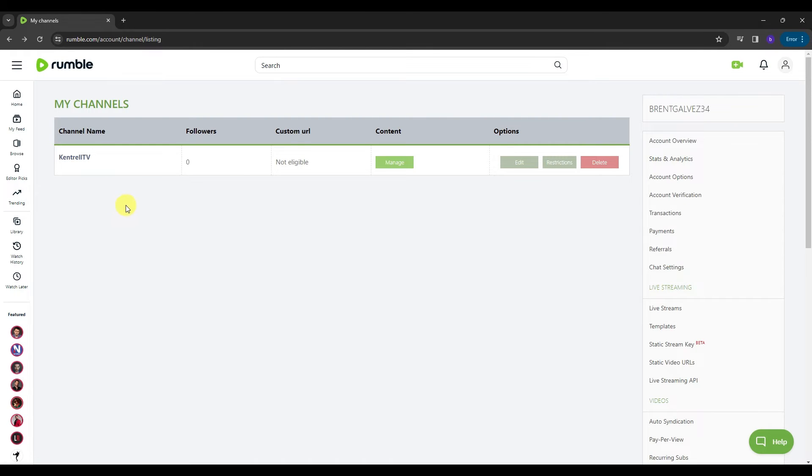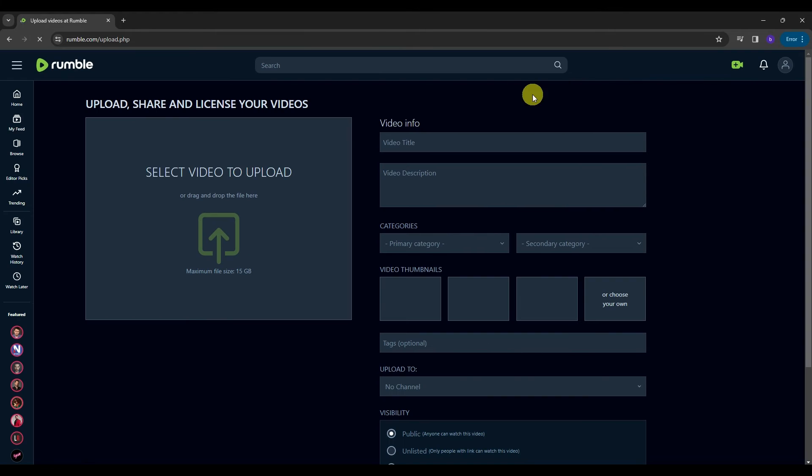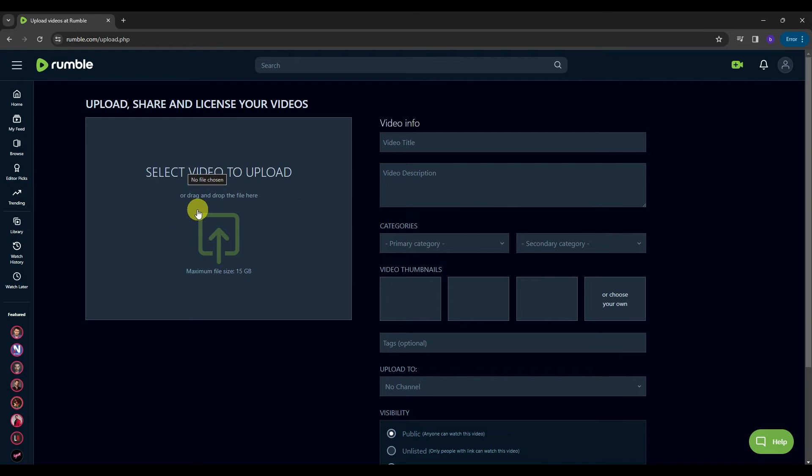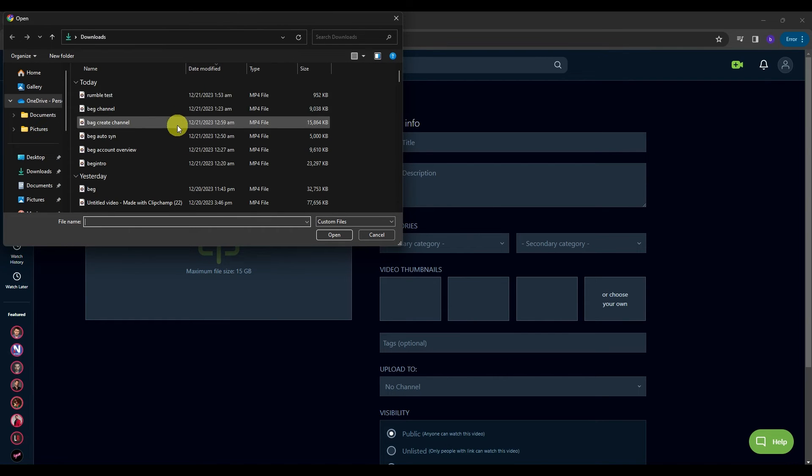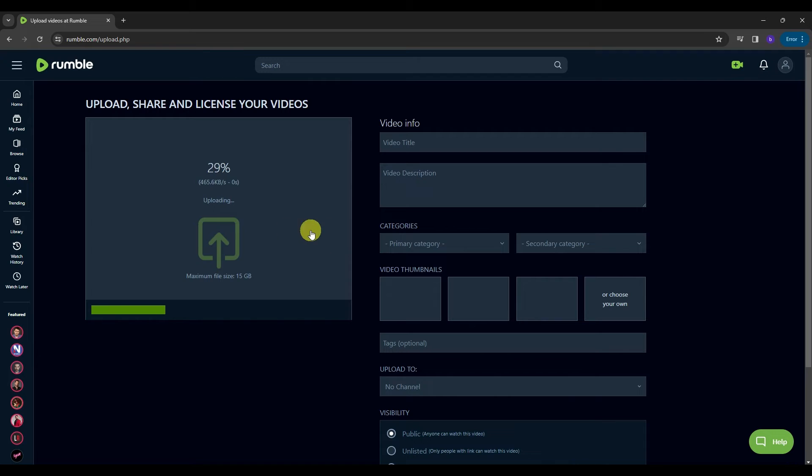Once you have added a channel into your Rumble, you can start uploading videos into it. And to do that, you can just click on this button over here and then select the upload video. And then you're gonna be routed on this page here. So on this side, this is where you can select the video that you want to upload or drag and drop the file over here. So if we click this, we can select videos from our computer that we want to upload into the Rumble. And then just wait for it to load up.